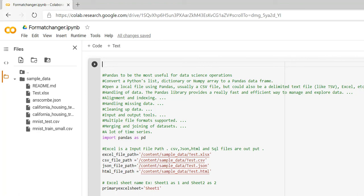Today I am going to explain how we can write the functions, how the coding standards have to be followed, and how the package has to be installed. I'm running everything step by step. Here I am using pandas.